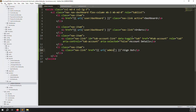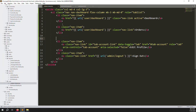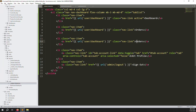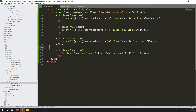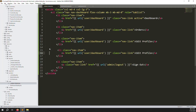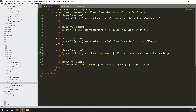The admin logout URL is already available so we can use it directly. Add an 'Edit Profile' menu item - copy the structure and change the label. We're always trying to work professionally. Also add a 'Change Password' item since users sometimes need to change their password. Copy, paste, and update all the URLs accordingly.